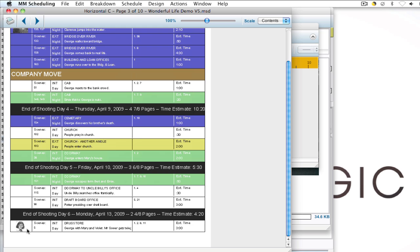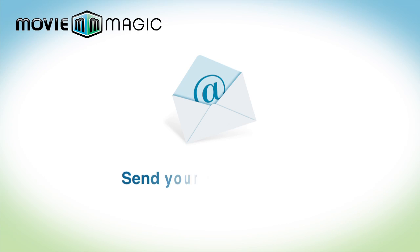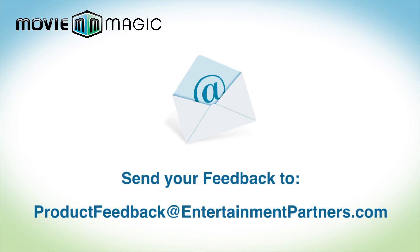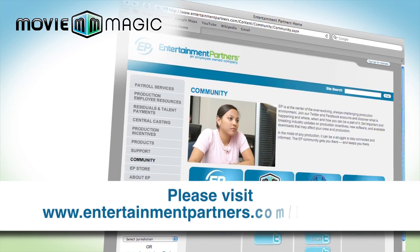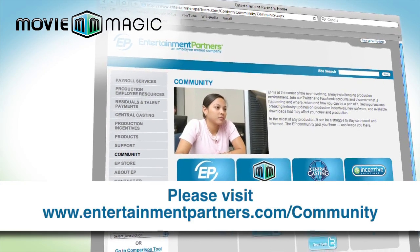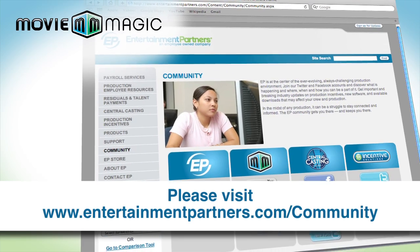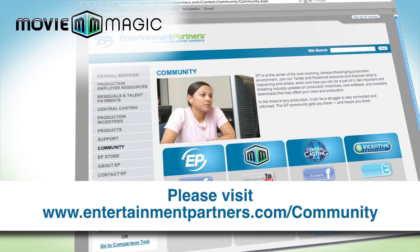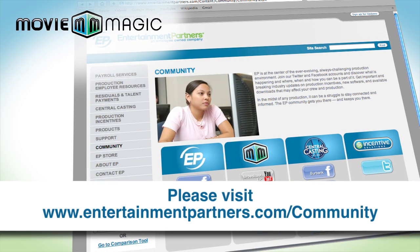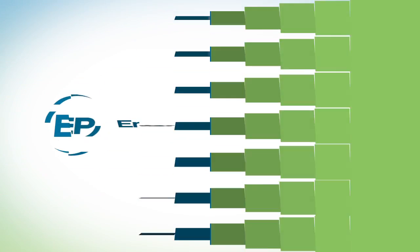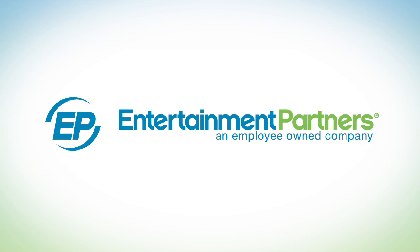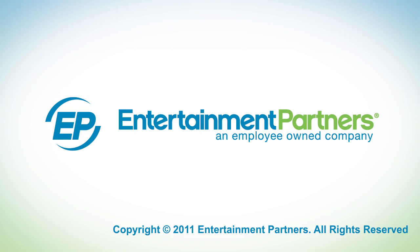If you have any feedback for us, you can send that feedback to productfeedback at entertainmentpartners.com. Also, be sure to check entertainmentpartners.com and our community page to find ways to follow us on our social networks. Thanks for watching.